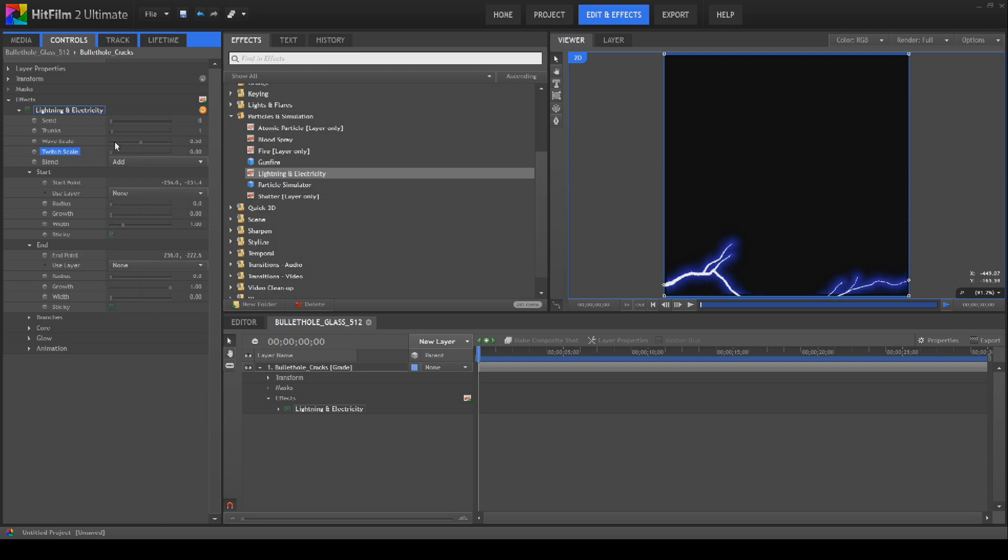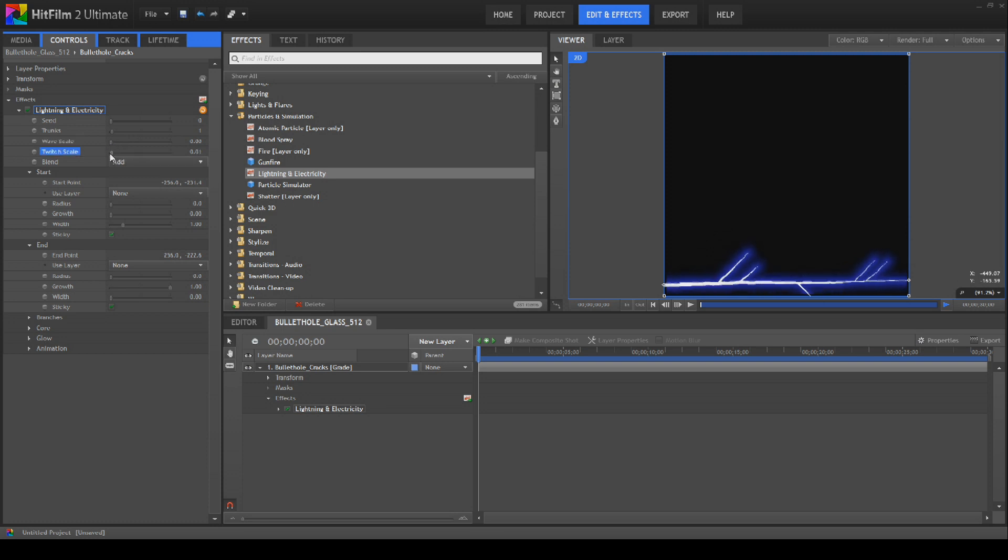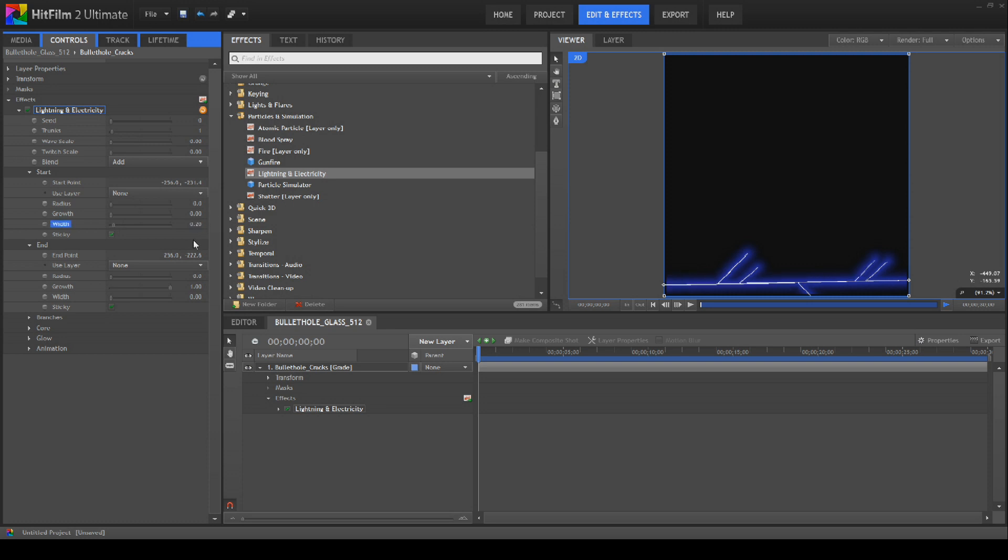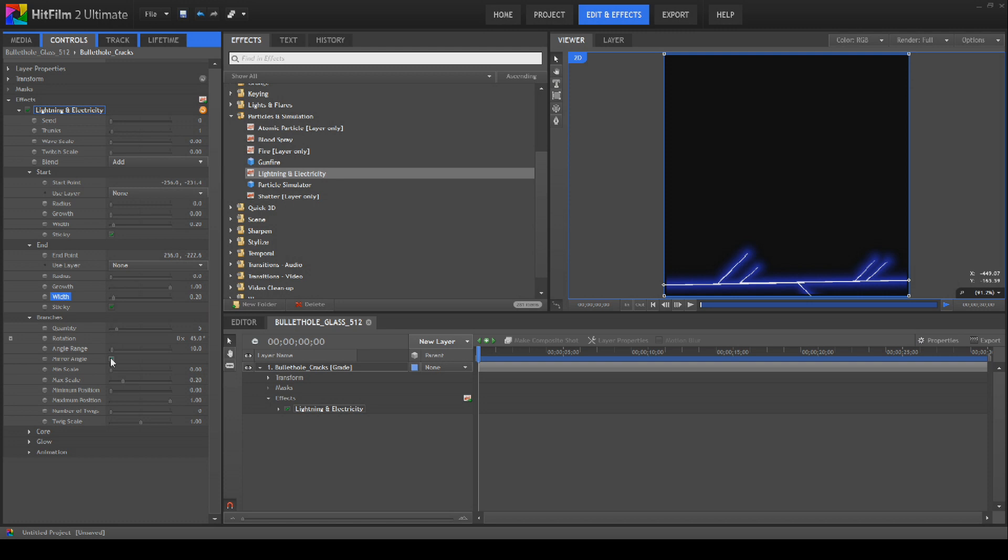With the twitch scale, this is something that we will mess with later again. The first thing we're going to do is go to animation. We're going to bring the speed down so it's actually not a moving shot anymore. With the width, I tested this a moment ago and 0.2 looked quite nice. We're going to bring the branches down. We're going to close off mirror angles so they're all just on the one side of the lightning. Then we're going to bring that to 90 like so.